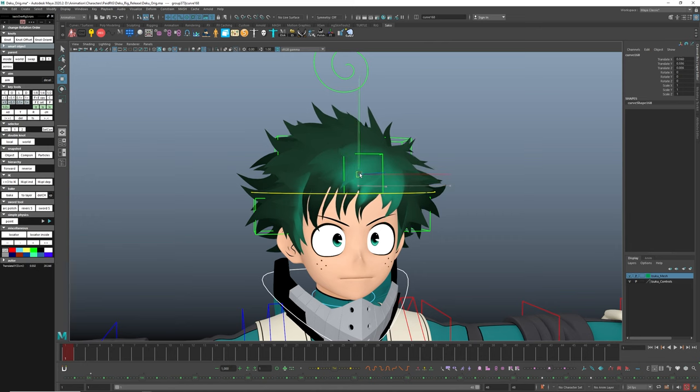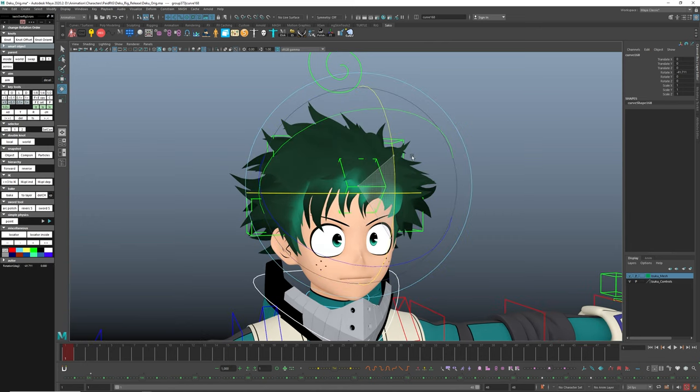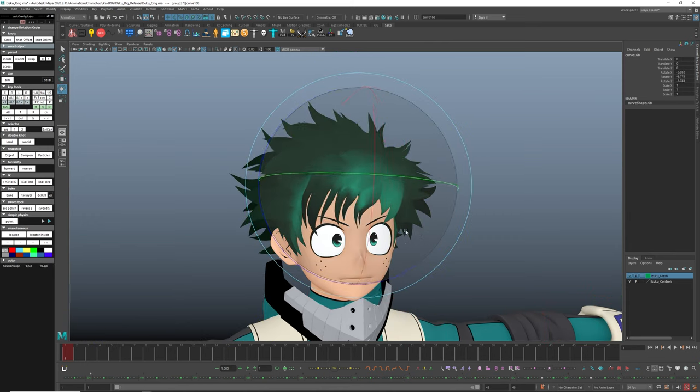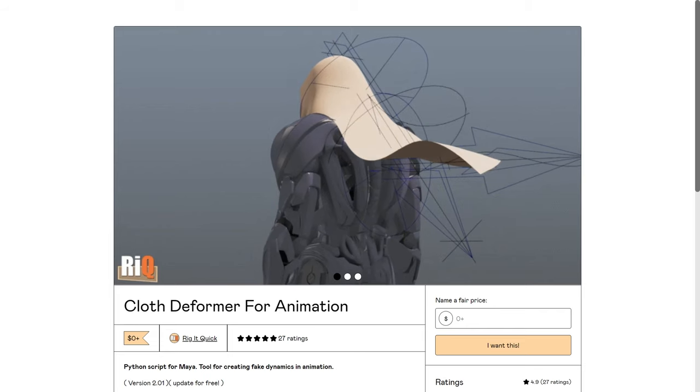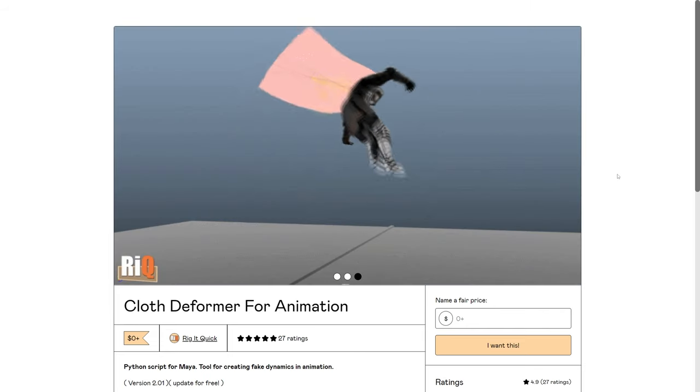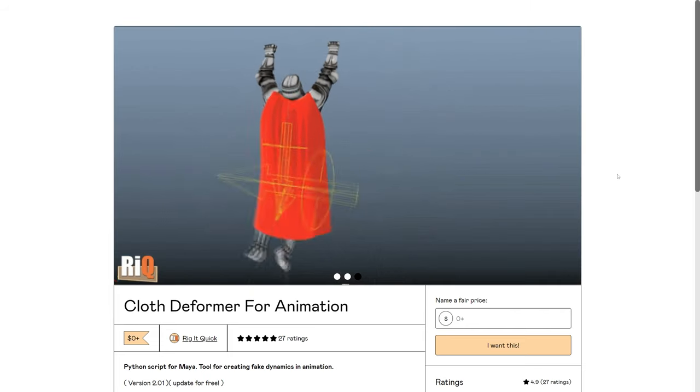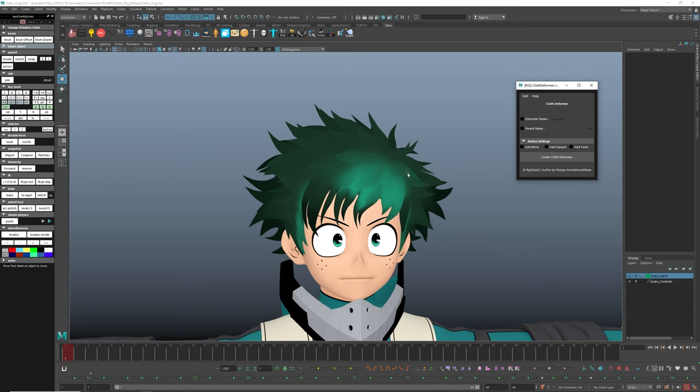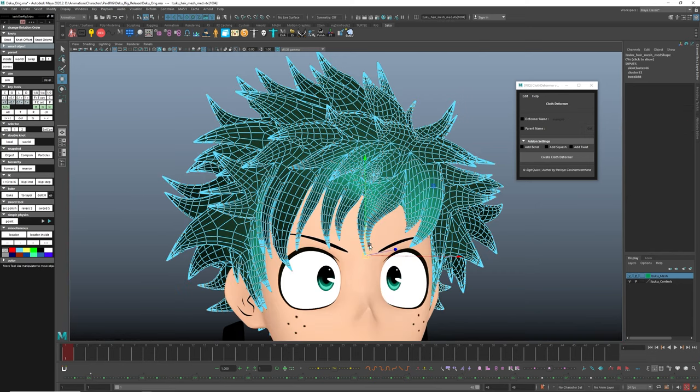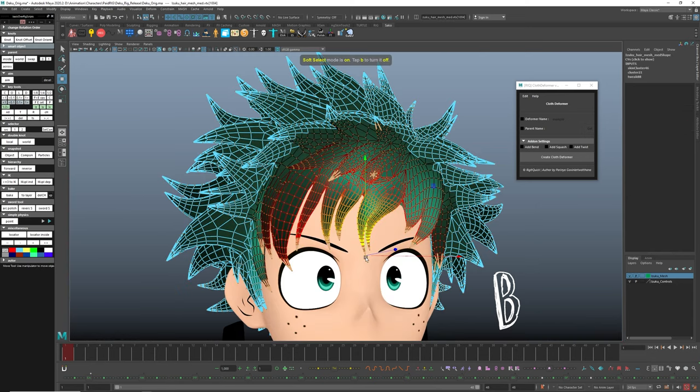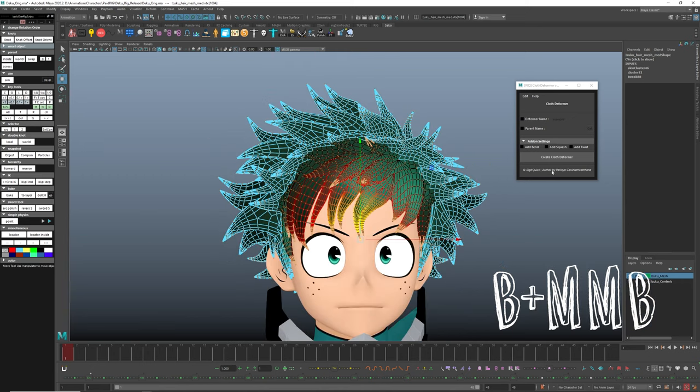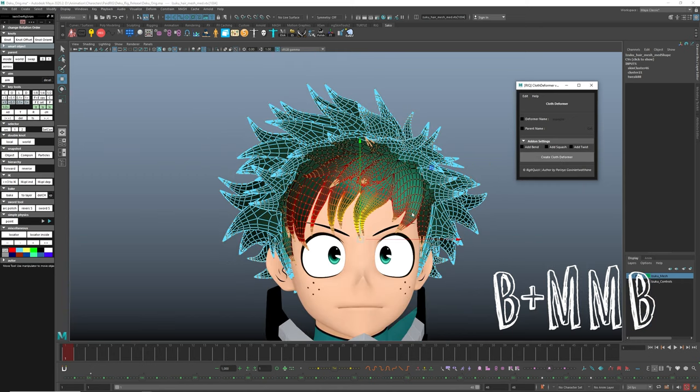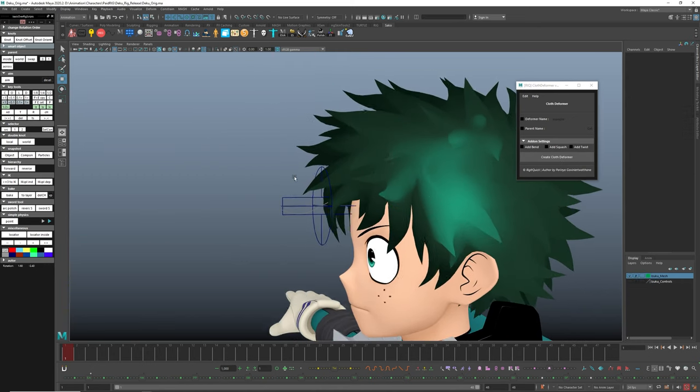Since there were not enough controller for the hair, I used free script called Cloth Deformer. It's a very simple and powerful tool for cloth and hair simulation. Select the vertex of the geometry and add a soft selection by pressing B on the keyboard. And B plus dragging middle mouse button to specify the area affected by the deformer.